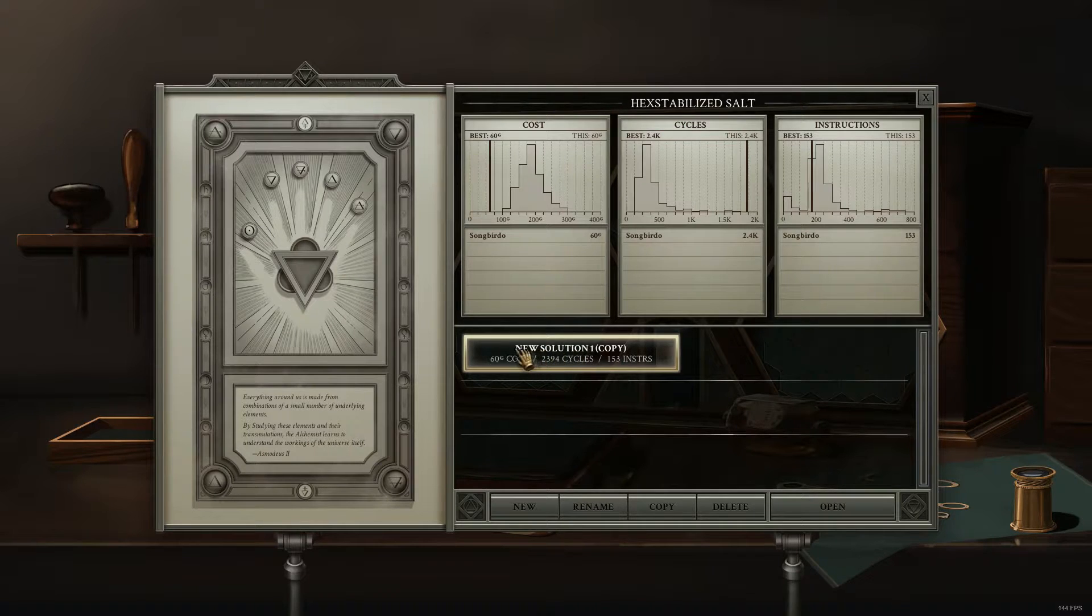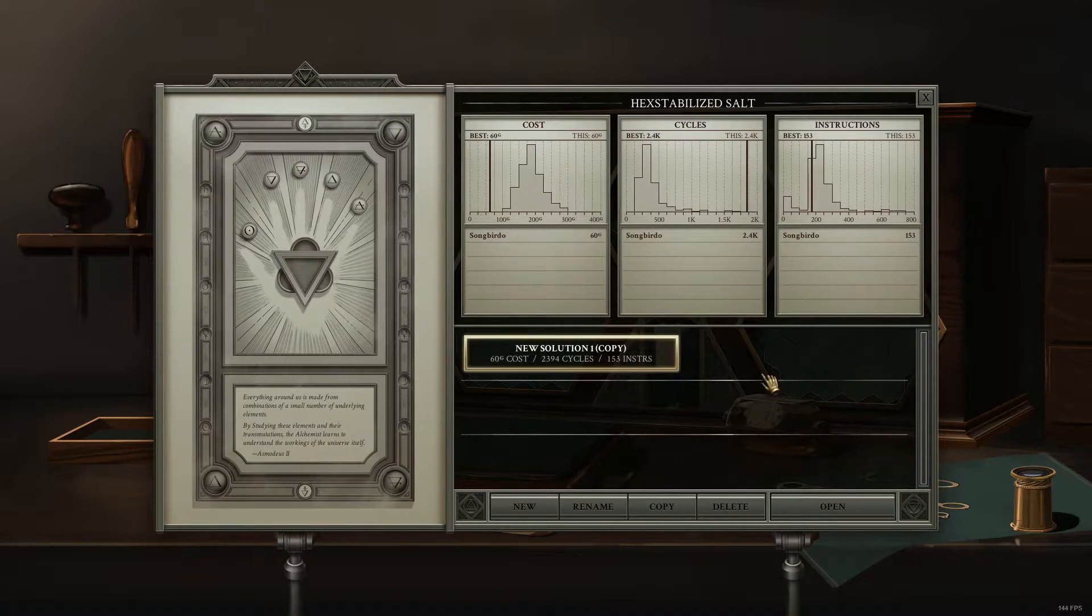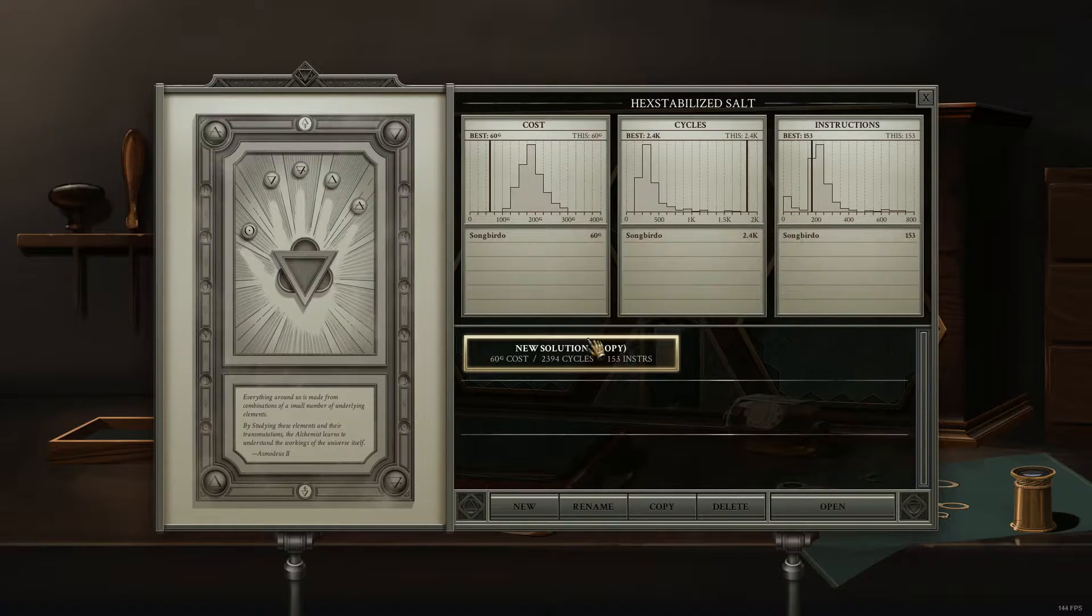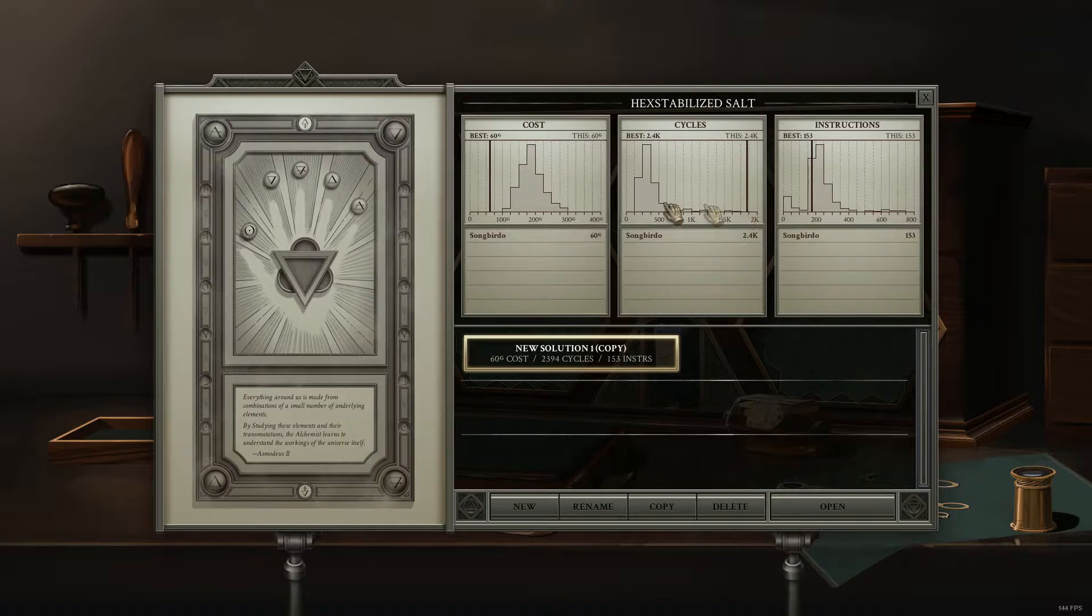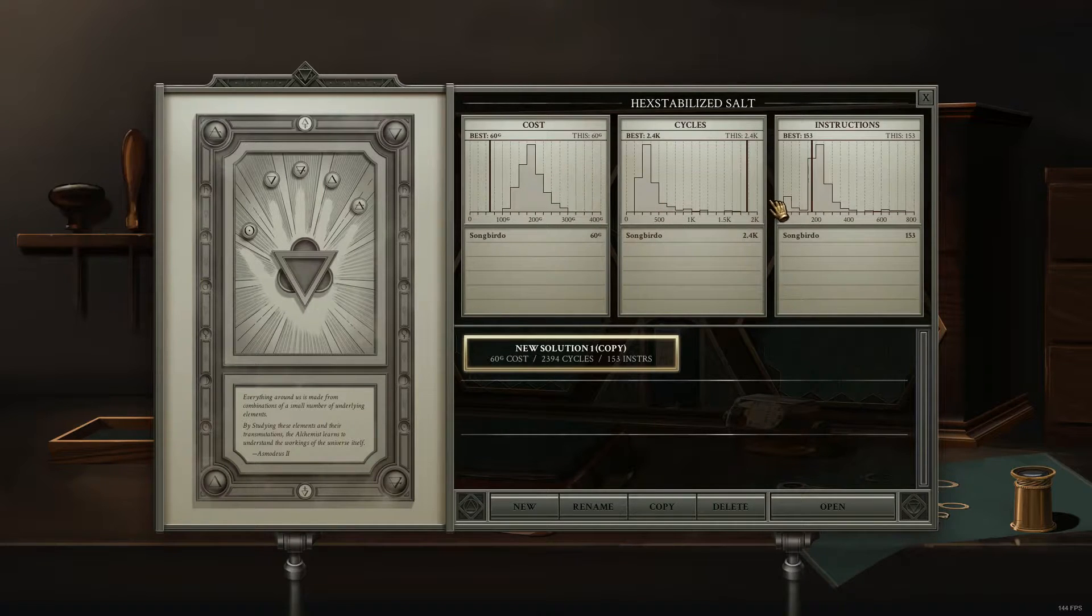Whereas if you don't mouse over anything, your histograms will show your lowest solutions that you've come up with across the board.